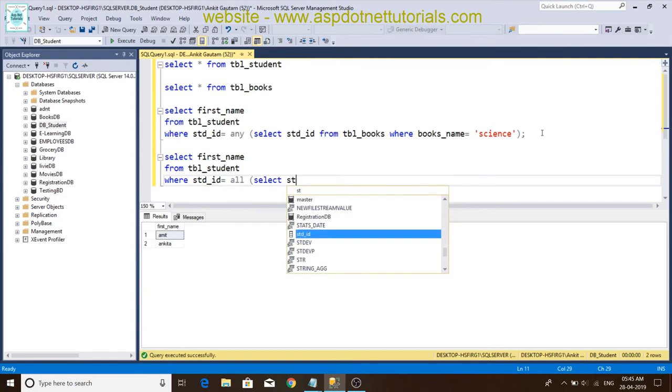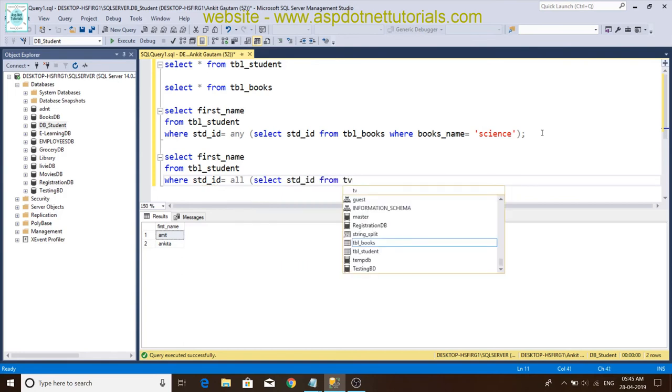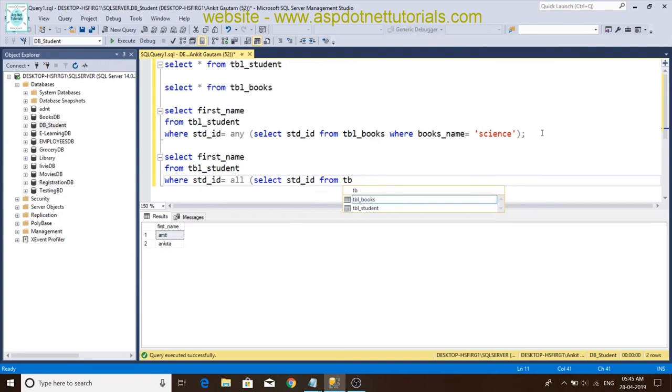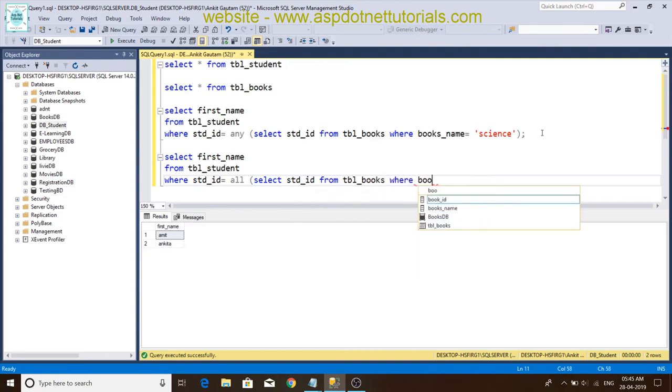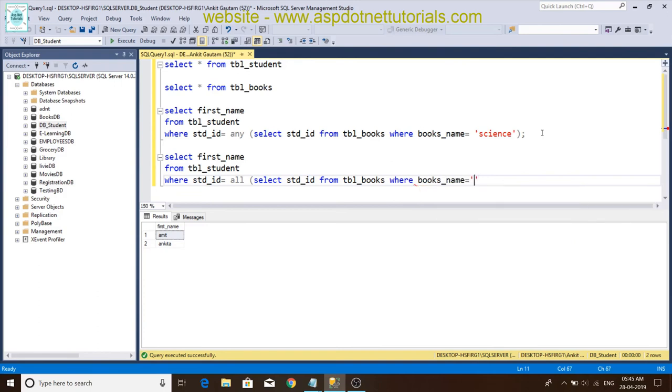std_id from tbl_book where book name is Arts. And this.